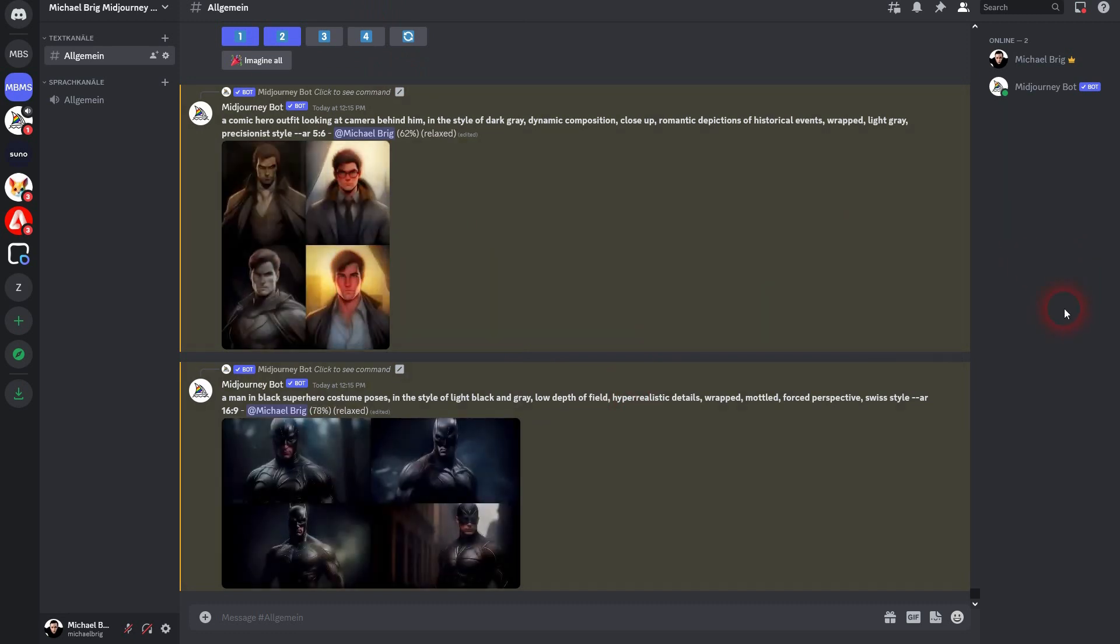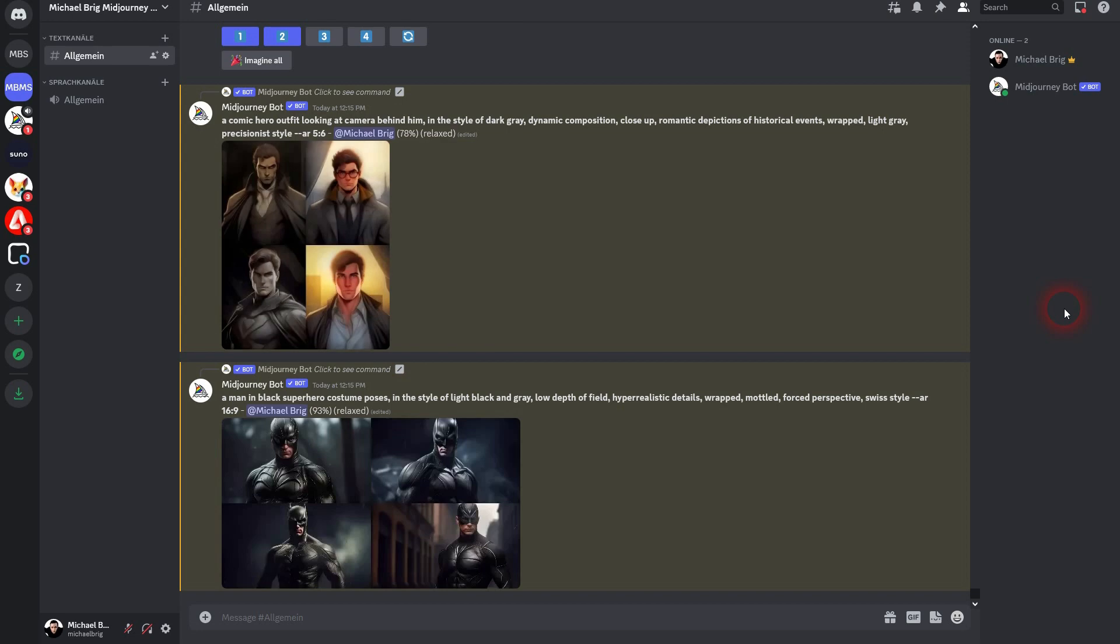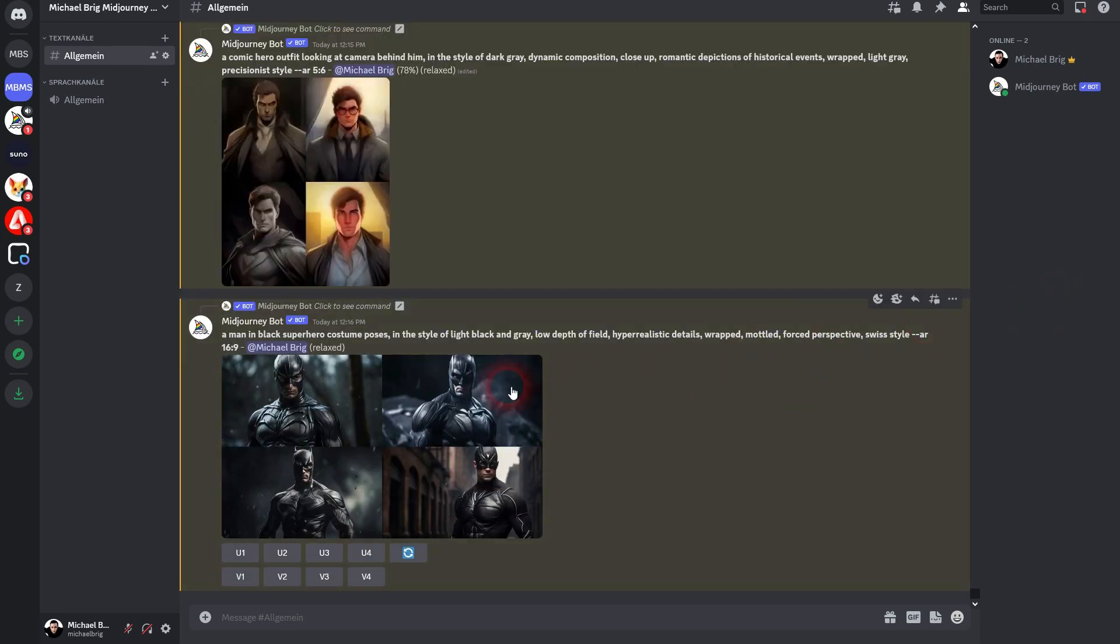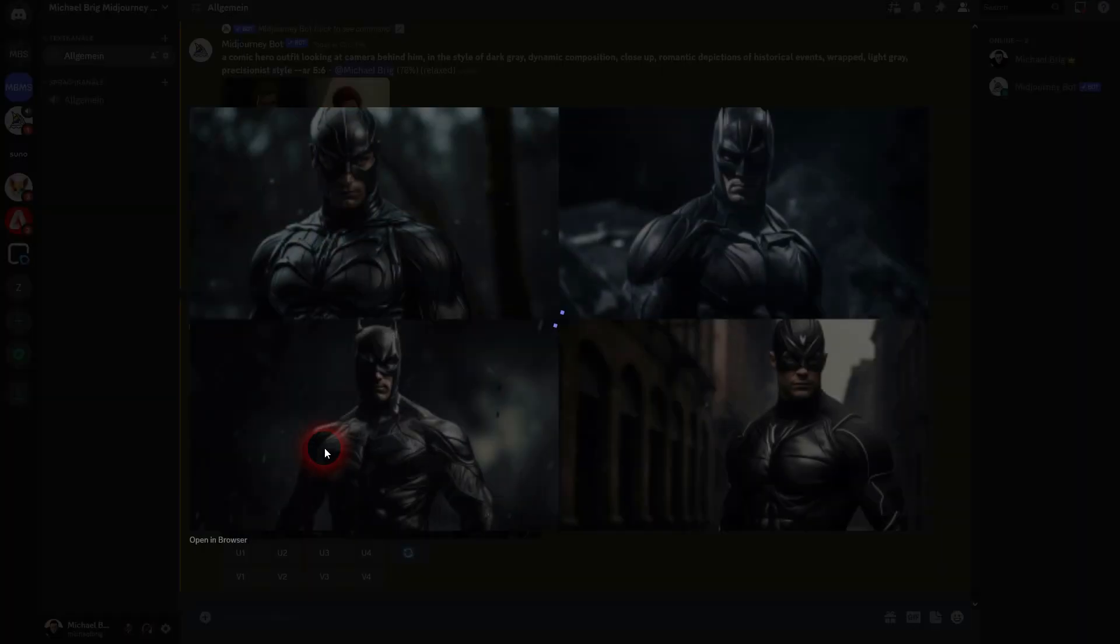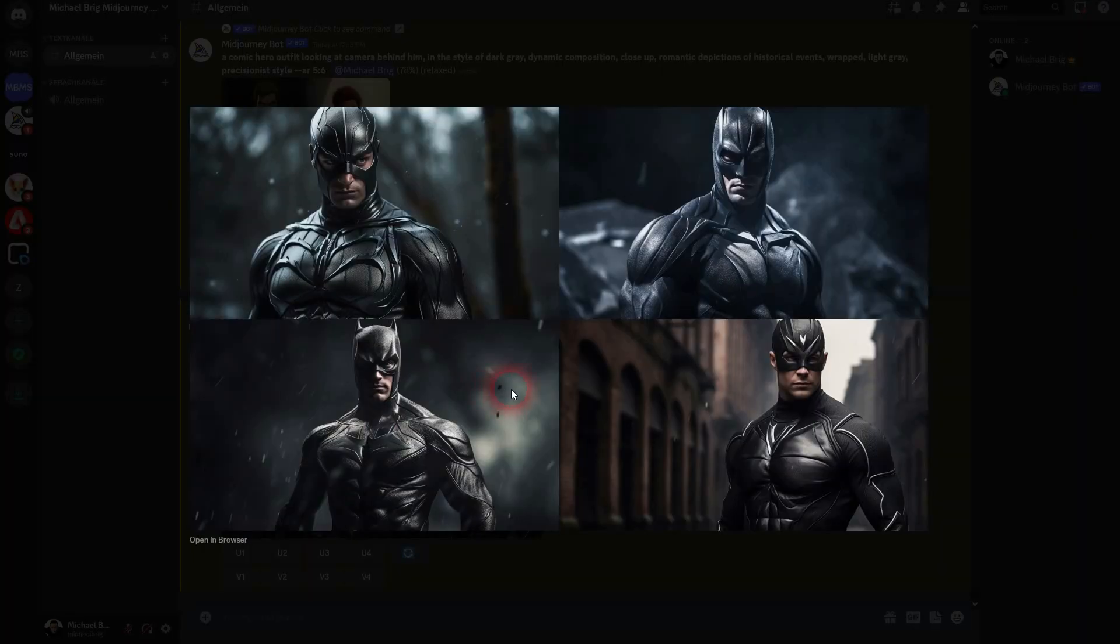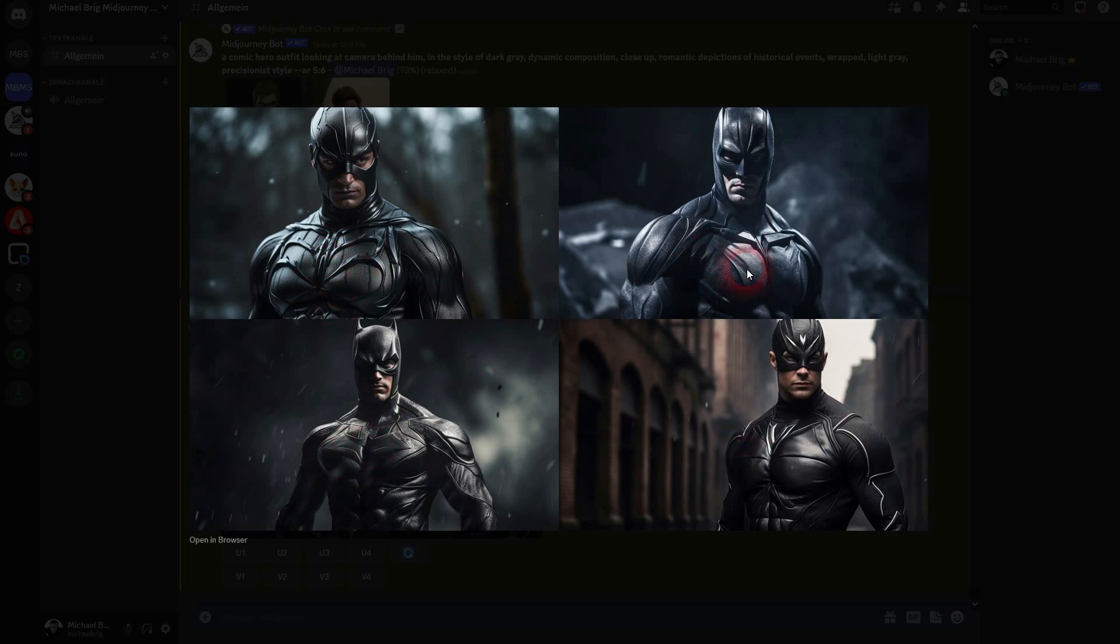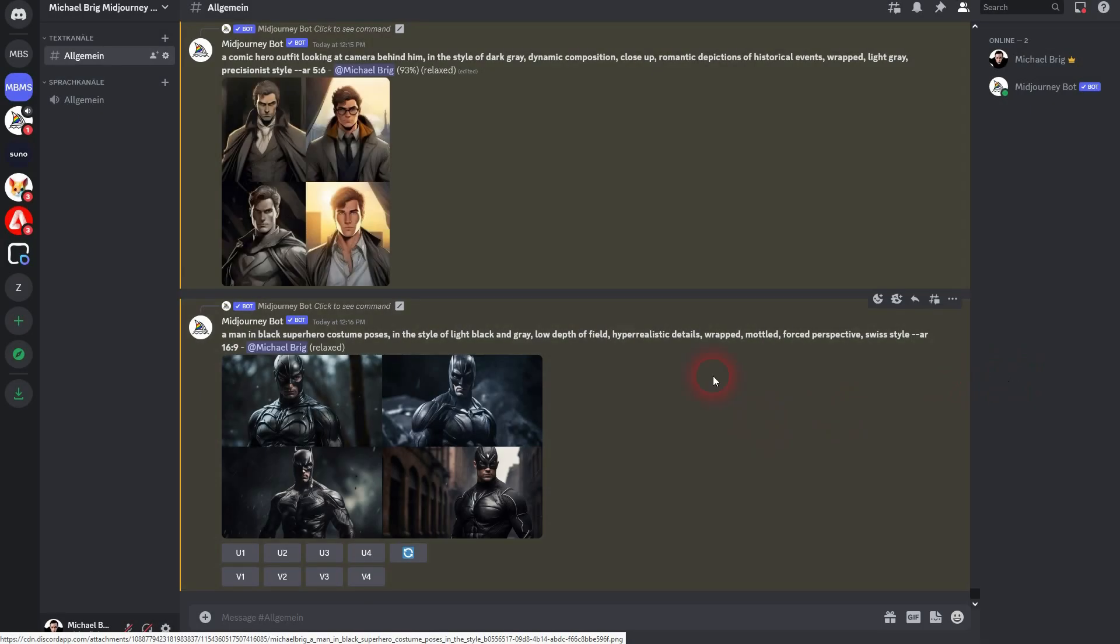And here we are. Now obviously there is a strong resemblance but it's a different design, especially the first one right here. Third one, it's the Batman, but the other three you can use them and you can use the variation button.